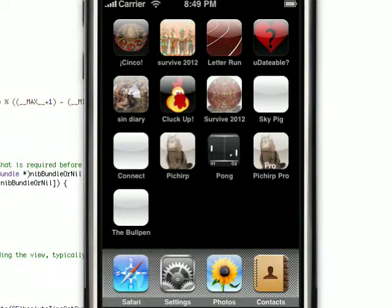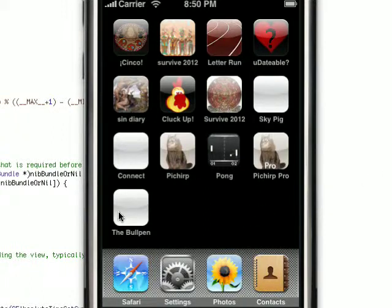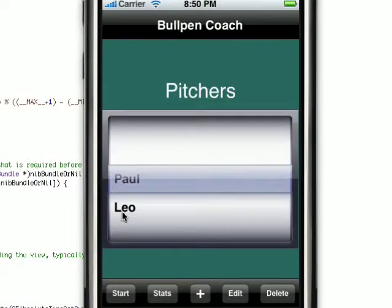Hello, this is our video demo reel for the latest app from Chunky Chicken Apps called the Bullpen. This is a stat tracking app for baseball pitchers as well as a pitch count app. The code is written, though some of our media has yet to be finished, so we don't have an icon yet. I'm looking to submit probably tomorrow, Thursday, May 13th. So let's just go ahead and start it up.